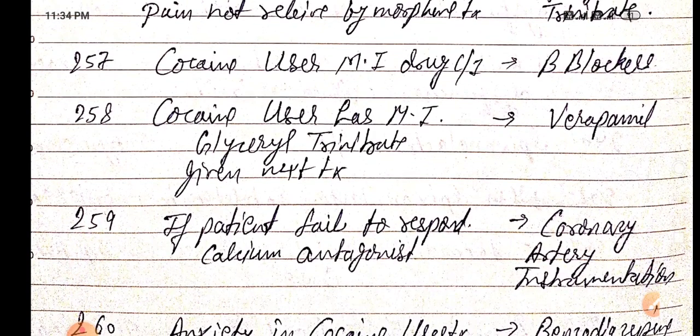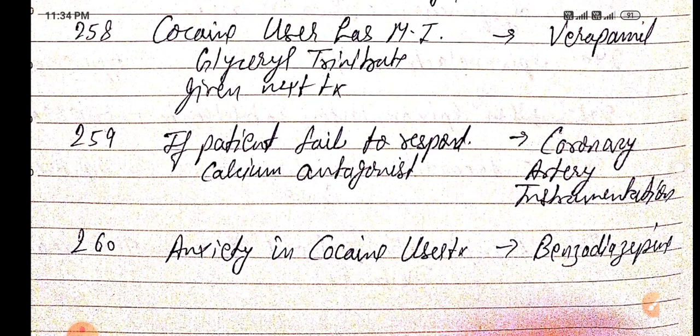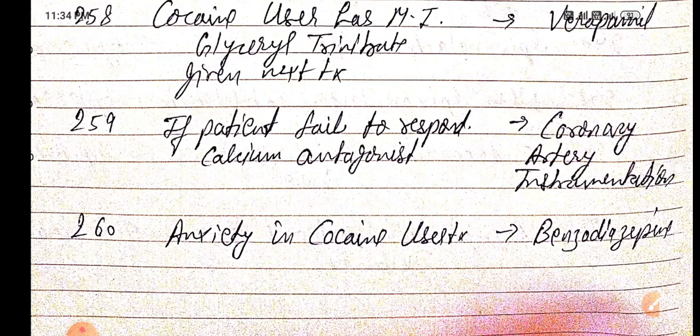Cocaine user MI: beta blocker is contraindicated. After glyceryl trinitrate, next treatment is verapamil (calcium channel blocker). If the patient fails to respond to calcium antagonists in cocaine-associated MI, coronary artery instrumentation is indicated. Anxiety in cocaine users is treated with benzodiazepines.